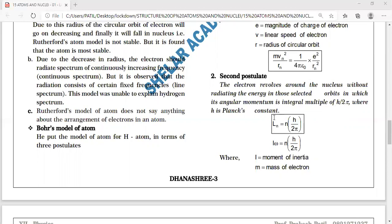The angular momentum in the nth circular orbit must equal nh/2π, where h is Planck's constant. Using the formula for angular momentum of a revolving mass: L = mvr = nh/2π, where m is the electron mass, v is the speed, and r is the radius of the nth orbit. This is the second postulate.